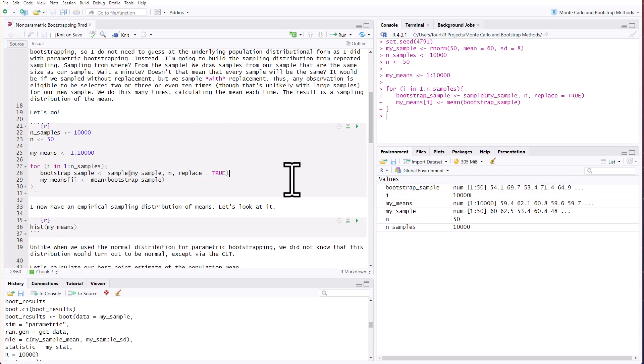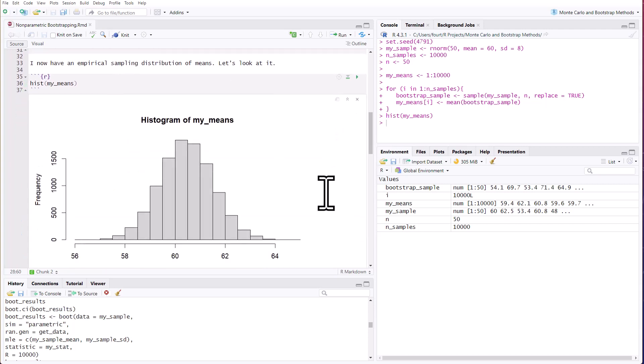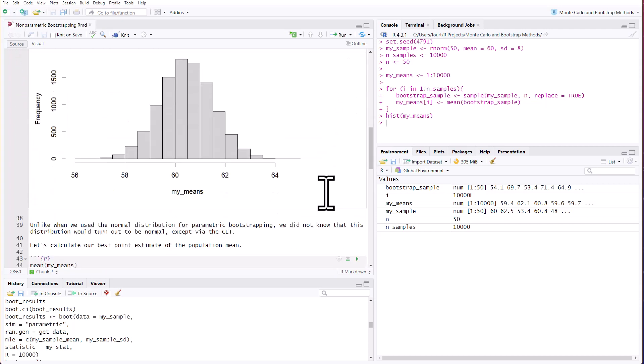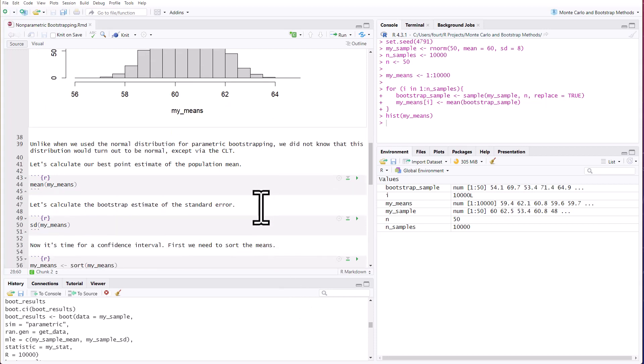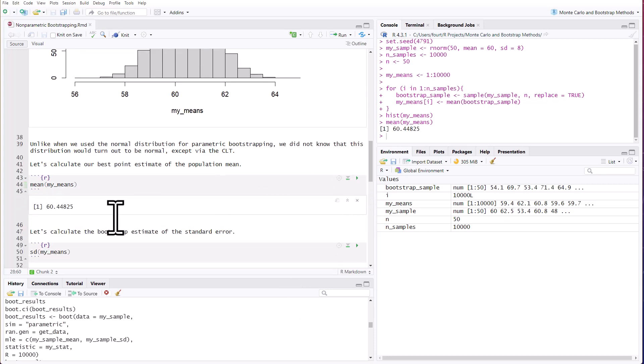Let's do it. All right, it's done. I now have an empirical sampling distribution of 10,000 means. Let's look at it. It looks like a normal distribution. Unlike the example I did for parametric bootstrapping, we did not make assumptions about the underlying distribution. We did not say it would be normal. So we wouldn't know to expect this except via the central limit theorem. Let's calculate our best point estimate of the population mean.